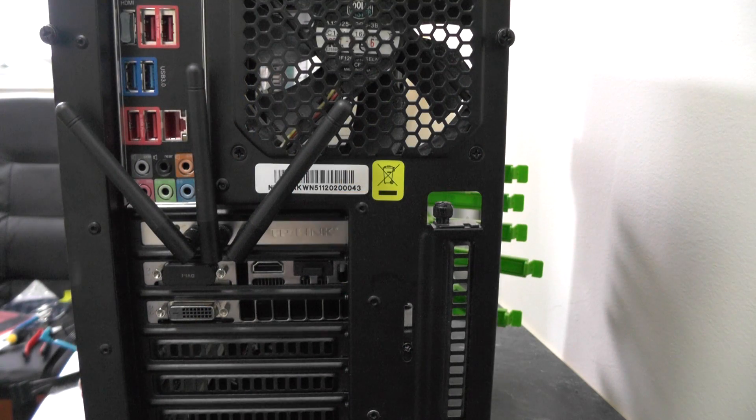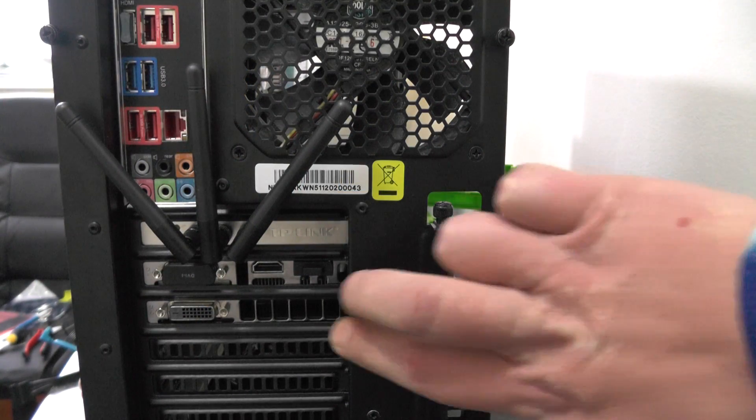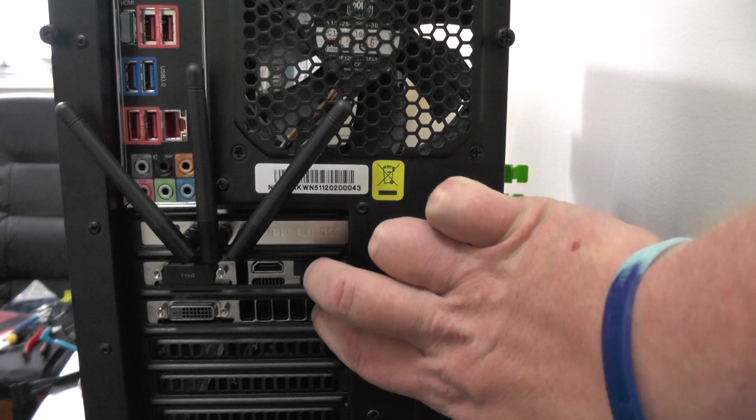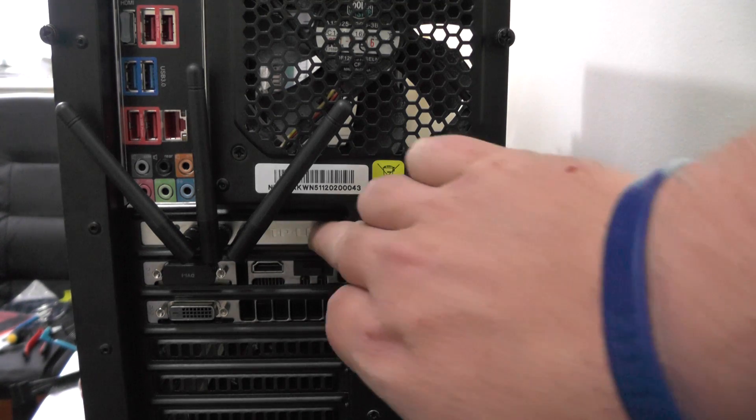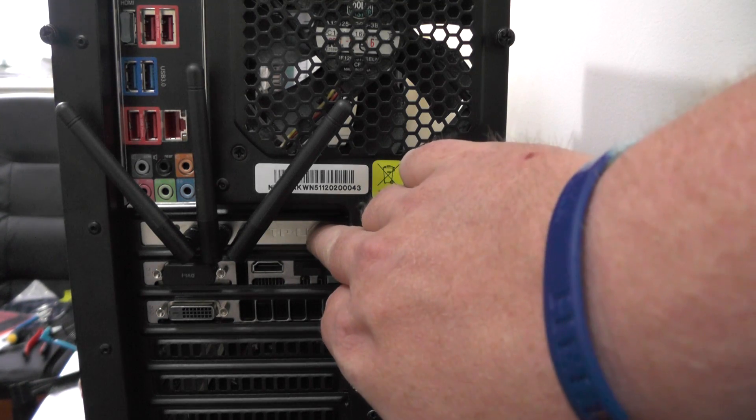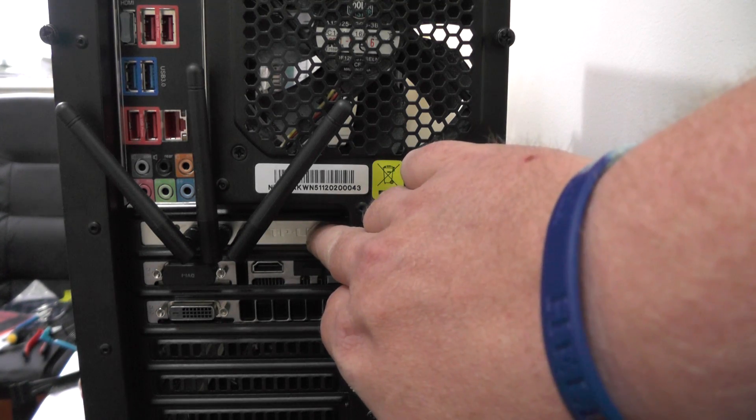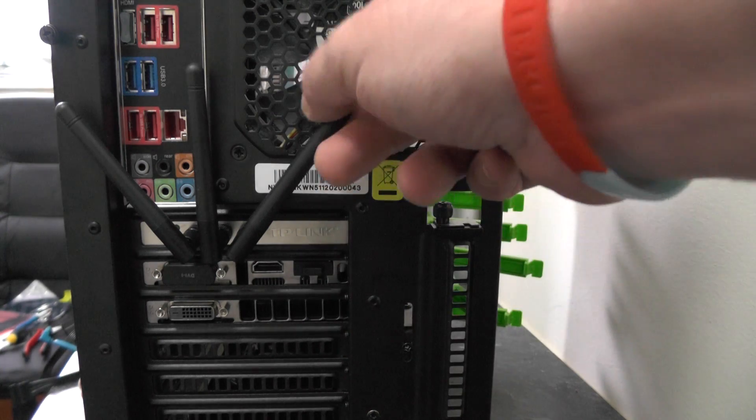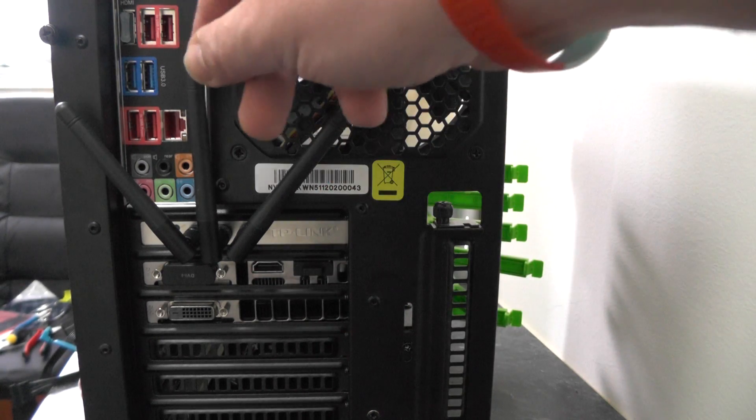On the rear of the case we can see the two slots that's taken up by the graphics card and also the single slot taken up by the Wi-Fi card and the antennas are now installed.